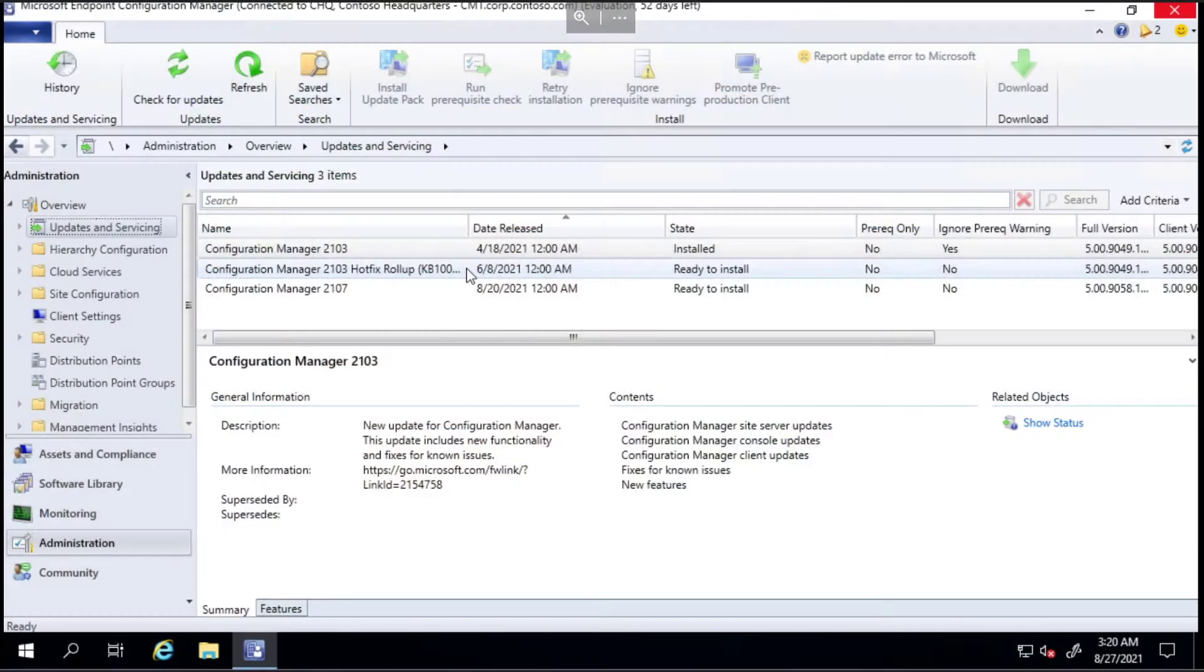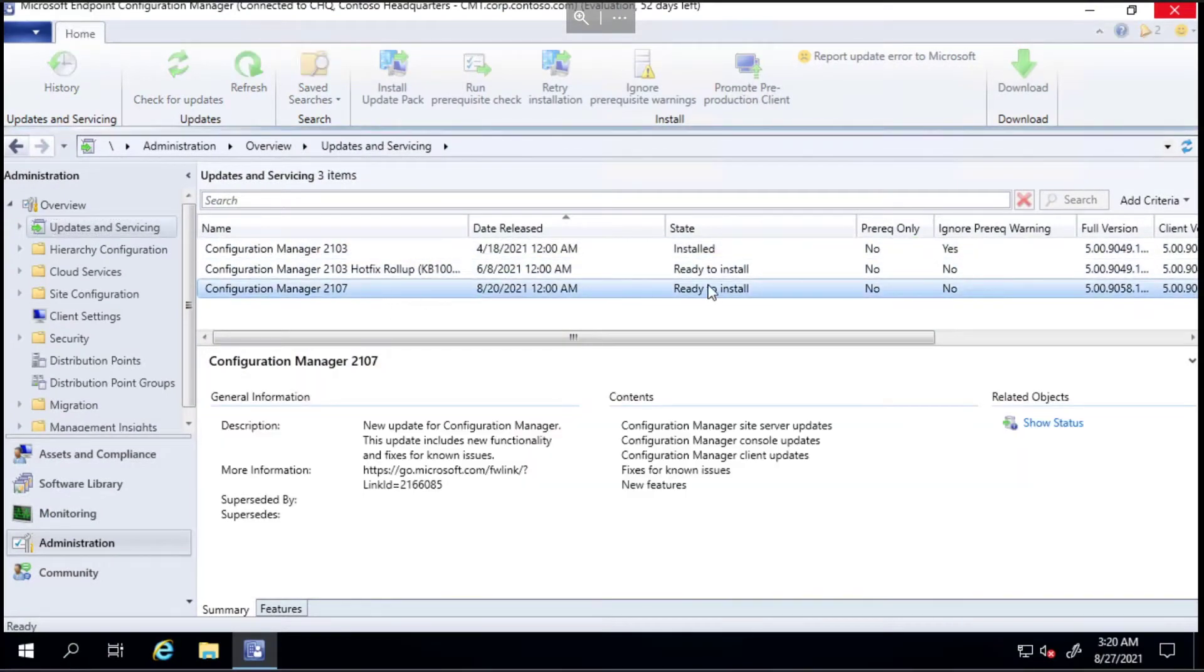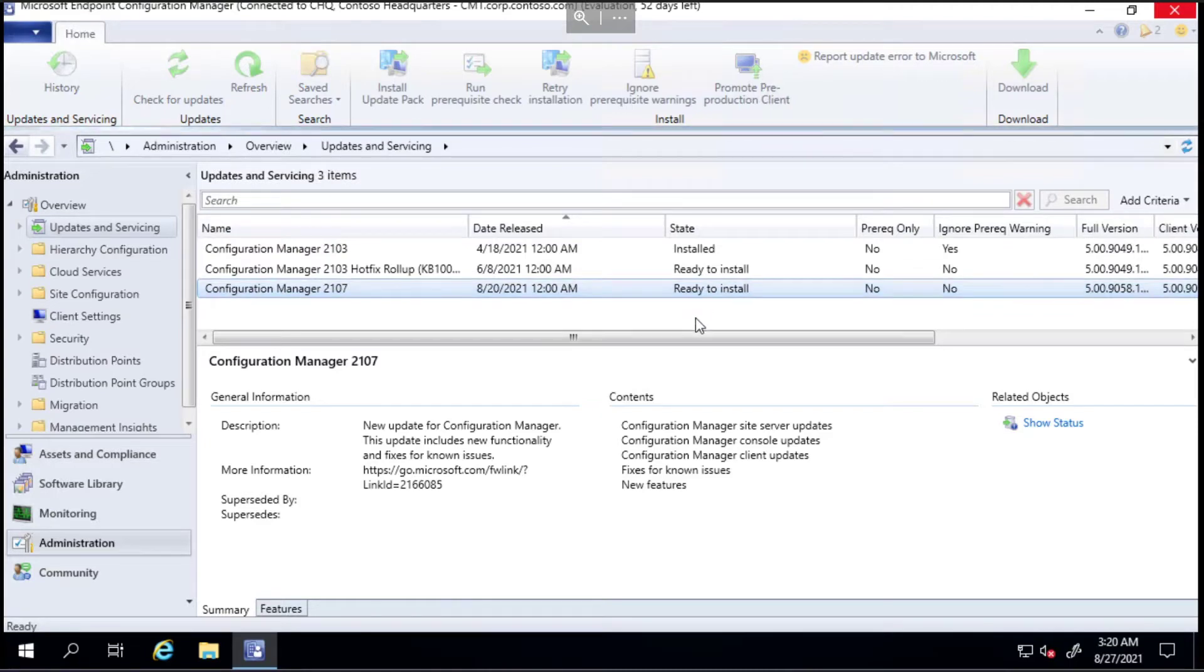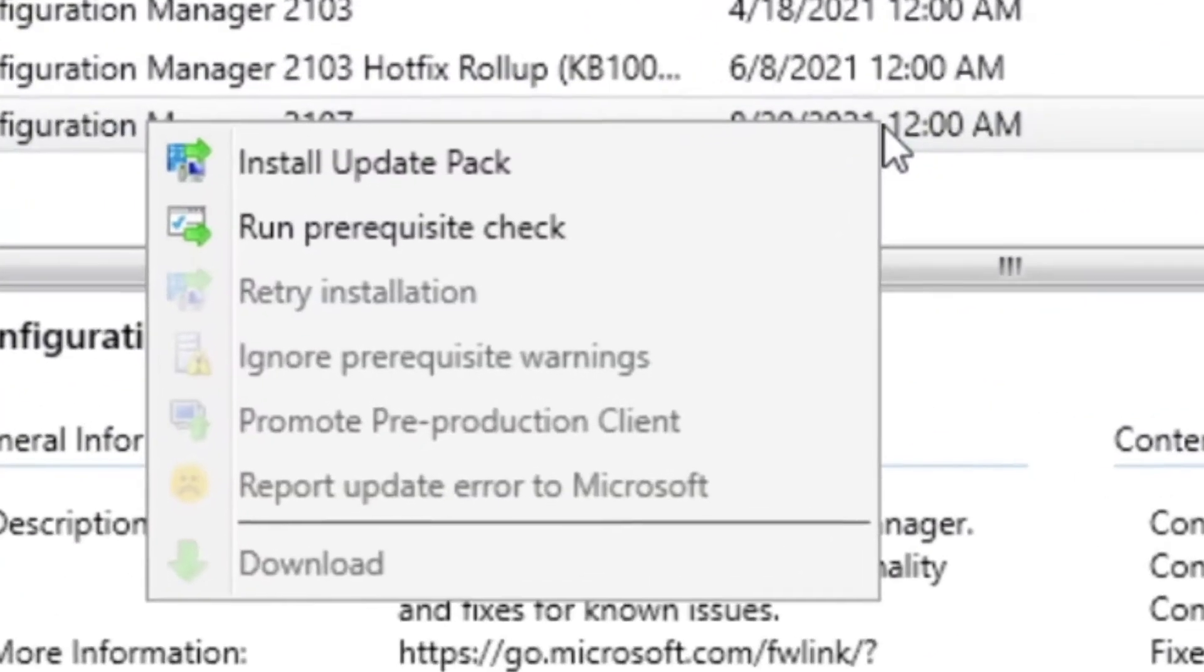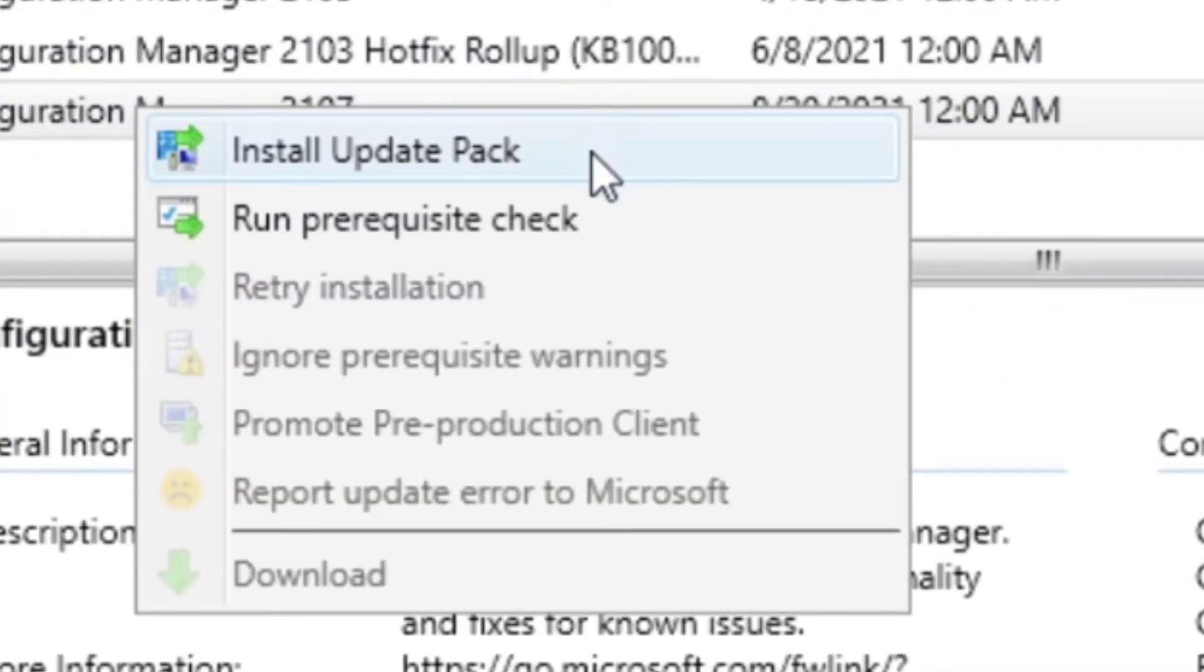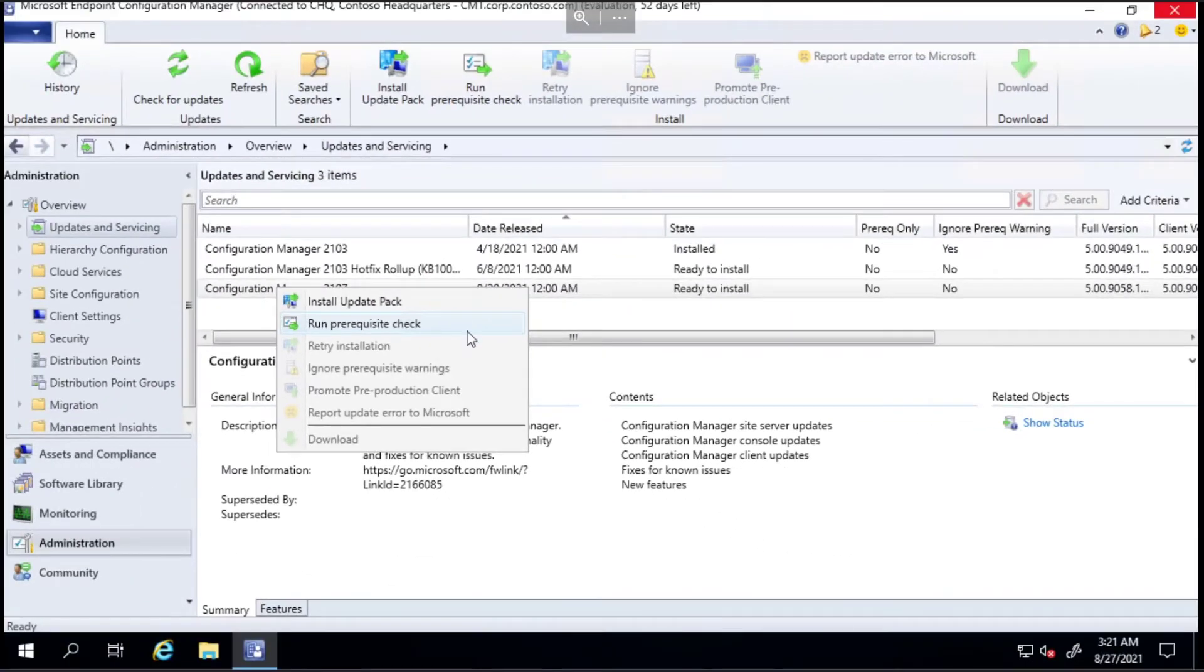It says it's ready to install, which means it's already downloaded. I let it go through that process of downloading the update before I started this video because that would be incredibly boring for you to watch. Now we've got the choice when we right-click: we can either install it or run a prerequisite check.